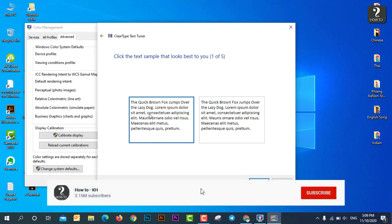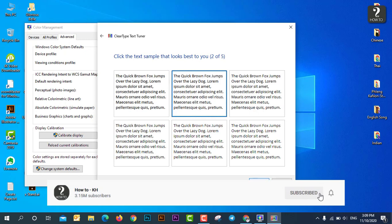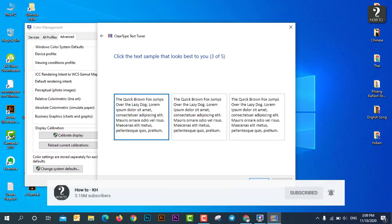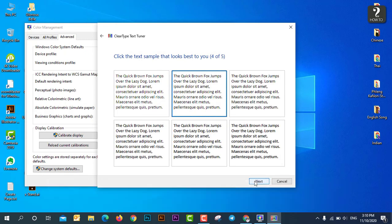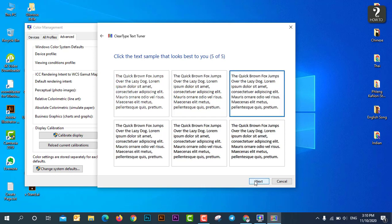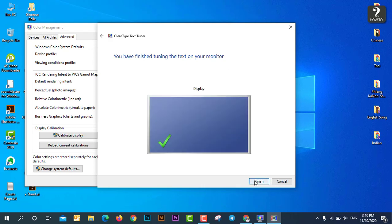And then I just next and next again, next and next, next. Okay, so now just finish.